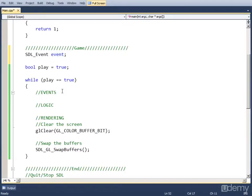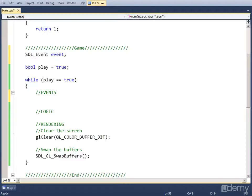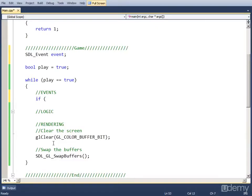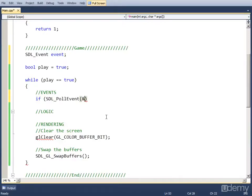So first of all in the events part of the loop we want to check if there is an event in the events queue. And we can do that with an if or a while. We're going to do it with an if. So if SDL_PollEvent and the event holder which is event object. So we put it in using an ampersand and event.